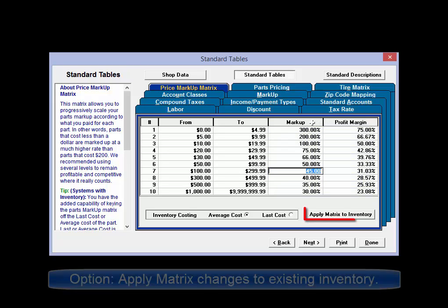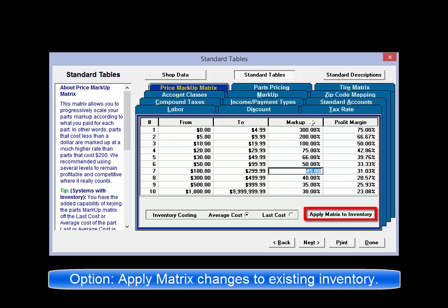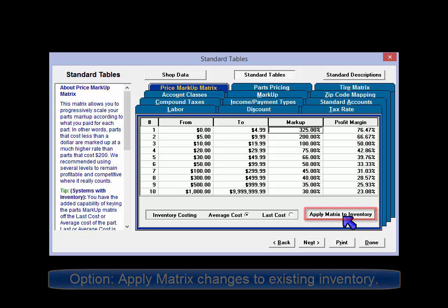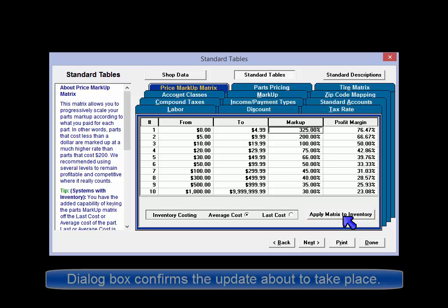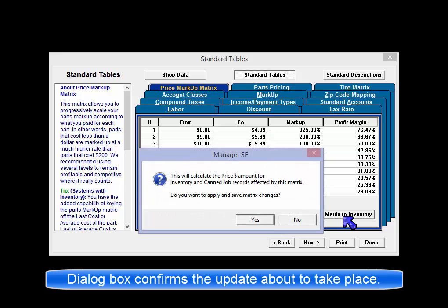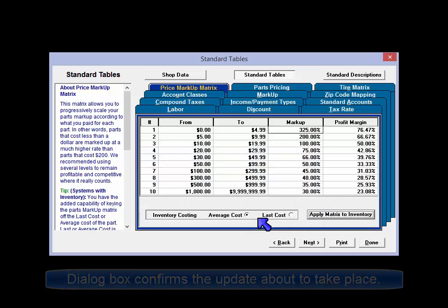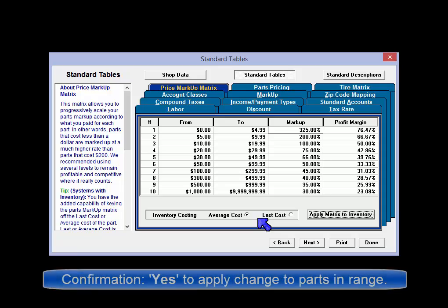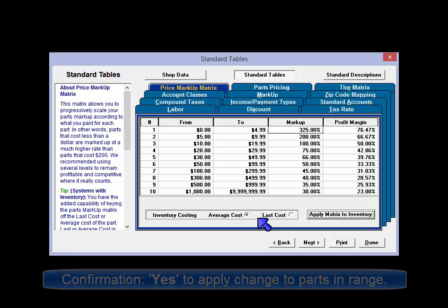If you make any updates to an existing matrix setting, there is an option to apply this to current inventory items that fall into that dollar range. This will display a dialog box stating how many part records will be updated to use this new markup percentage. When you answer yes, the selling prices on items fitting in that cost range will be changed.